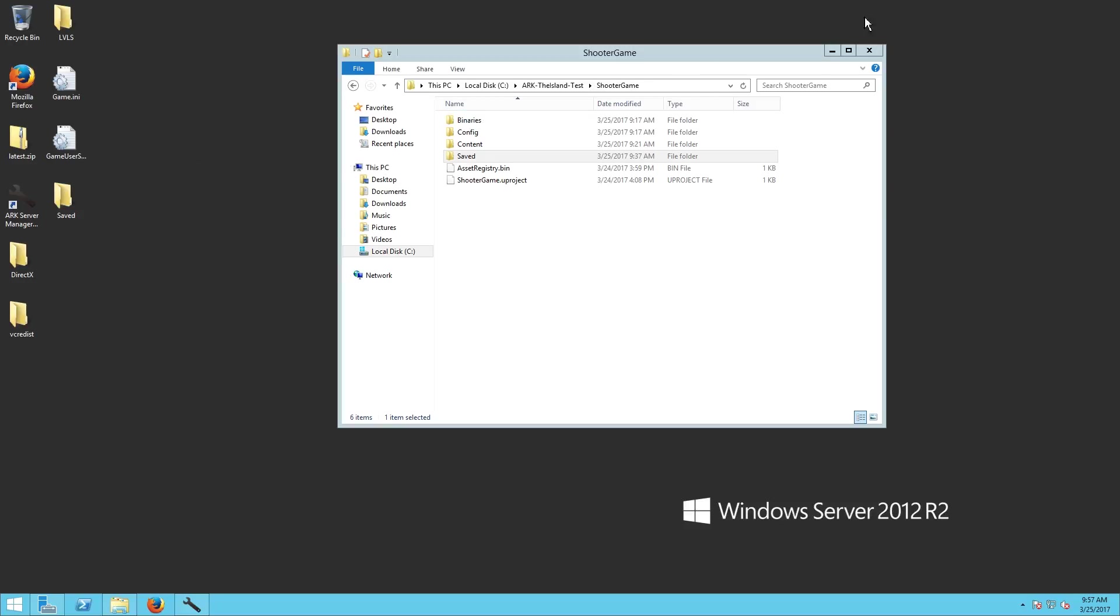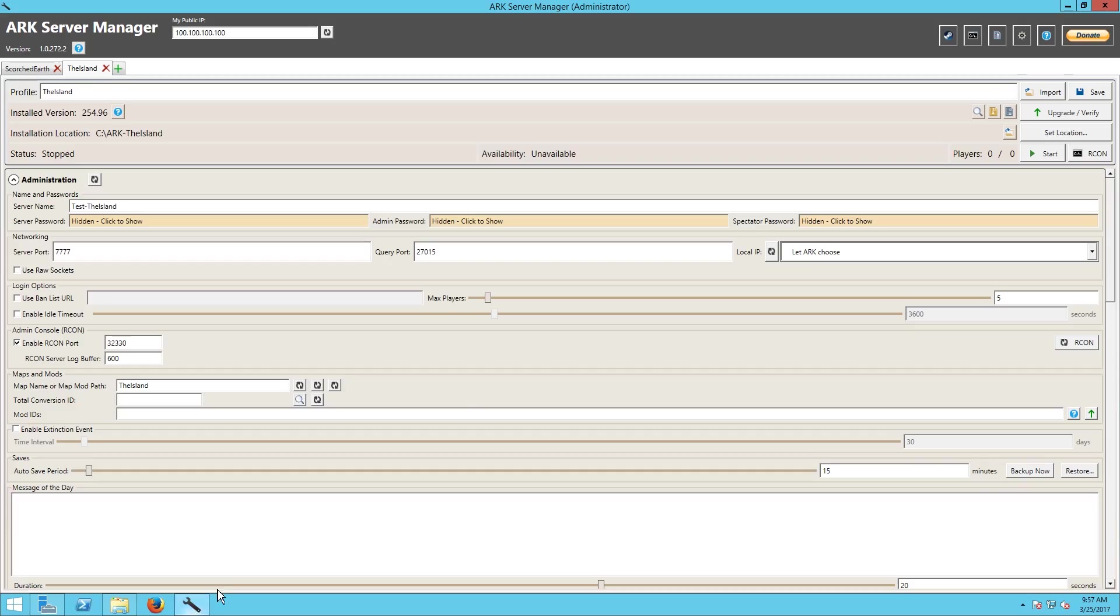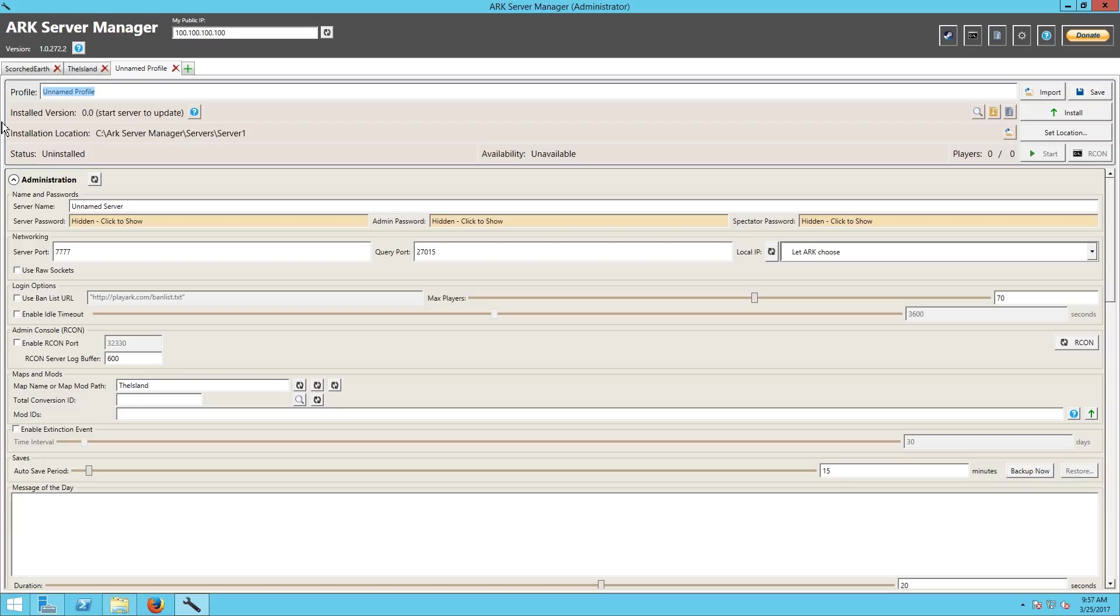I can't talk today guys. Also I have been a bit sick this week so I apologize if I am more nasally than normal. Alright so what we're going to do here is when we go into ARK Server Manager we are going to add a profile and we are going to call it the Island Dash Test.